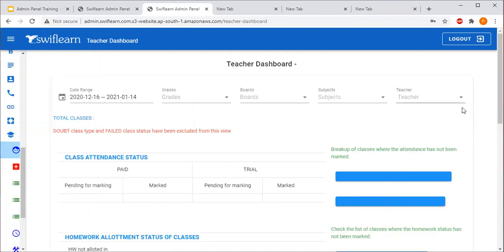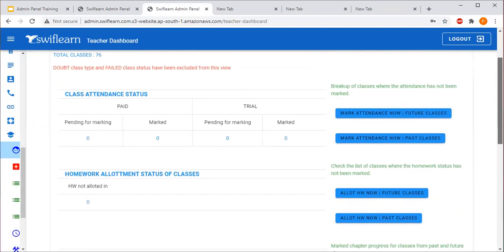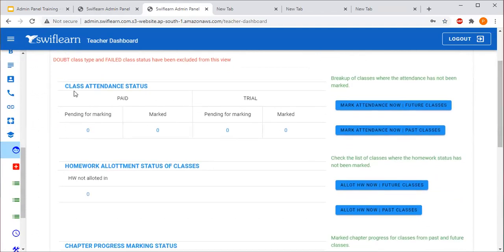On this page, teachers will get a few options. The first option is Class Attendance Status. In that, they will get two options — Paid and Trial — each showing the number of classes with attendance pending. For example, if you see the number three under Paid, that means attendance is pending for three paid classes. If you see two under Trial, that means two trial class attendances are pending — so three plus two equals five pending total.